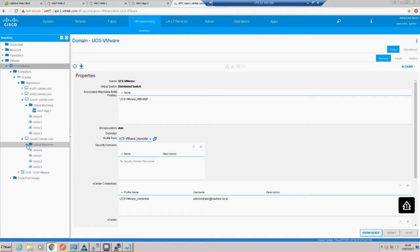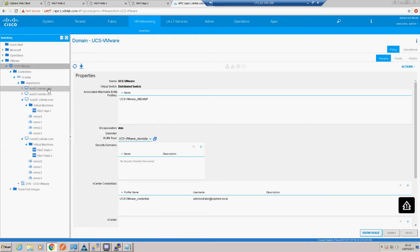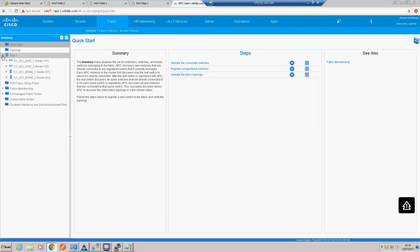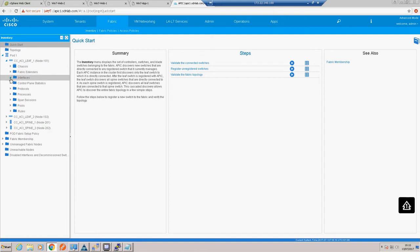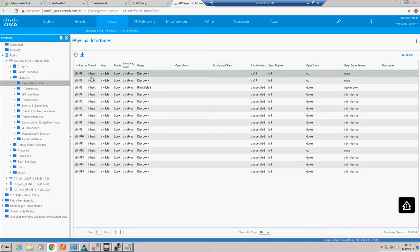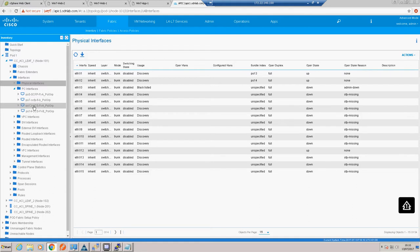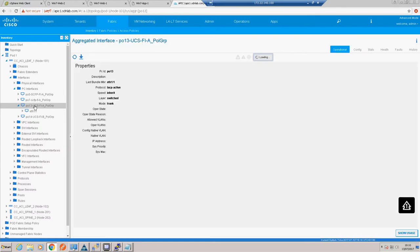Just because we're seeing VMs here doesn't necessarily mean we can see them on the fabric - we'll have a check for that later. On the ACI side, going to our inventory tab which shows the physical representation of our fabric, we can see our leaf switches' interfaces - ports one and two are up and in port channels. We can see our port channels to FI-A and FI-B are up, LACP active, 100% healthy.